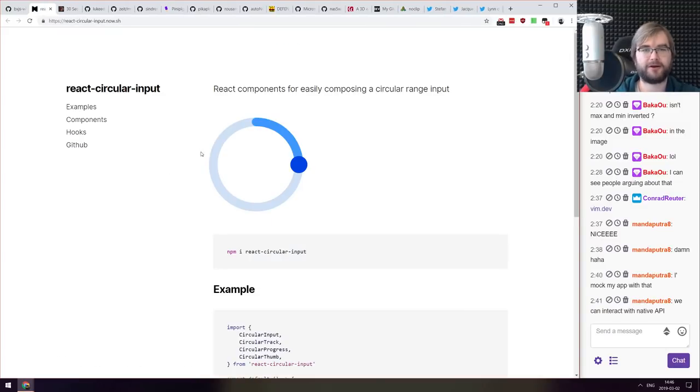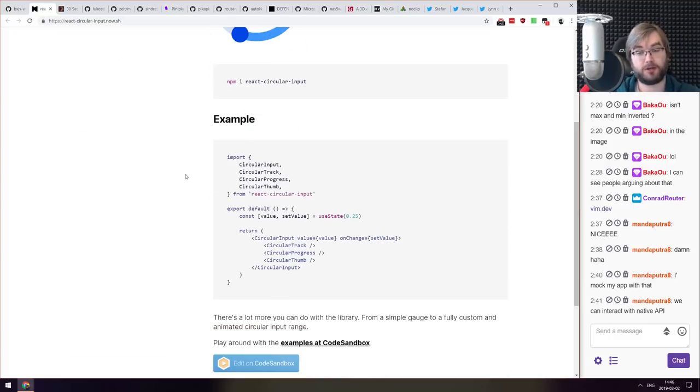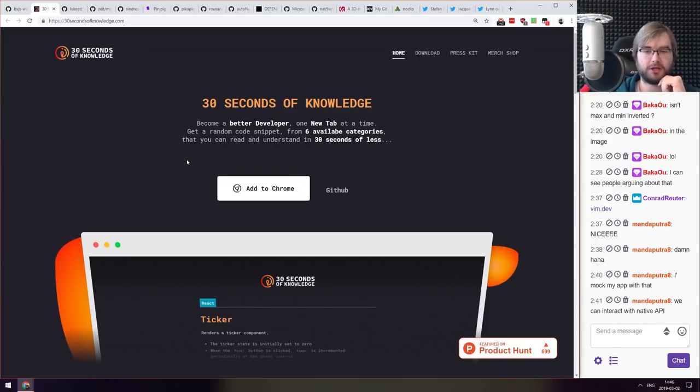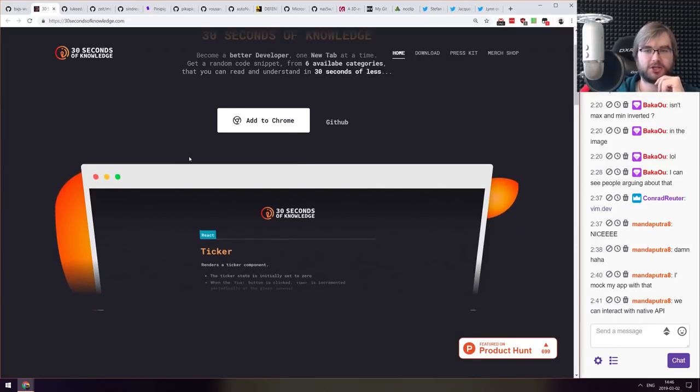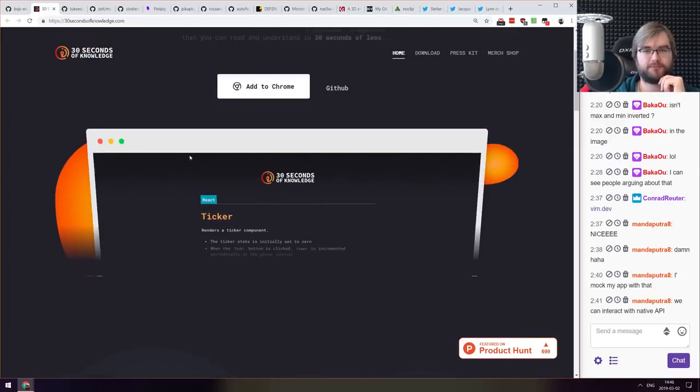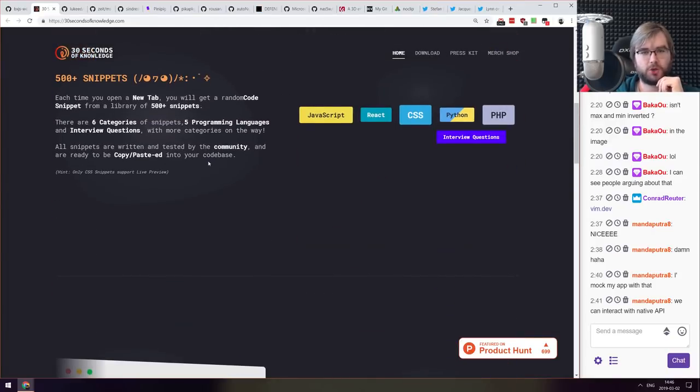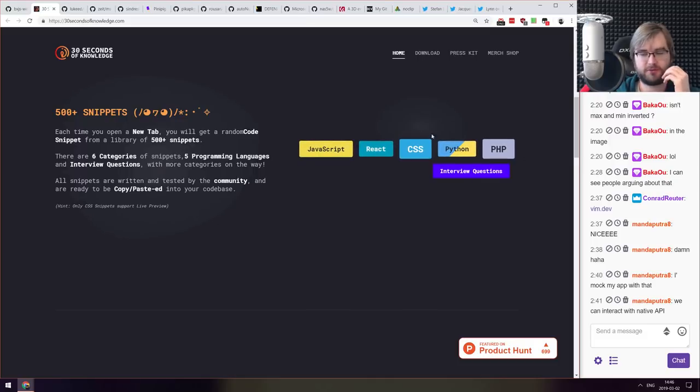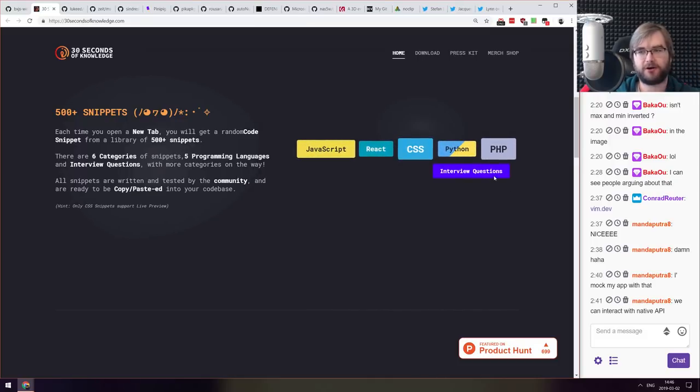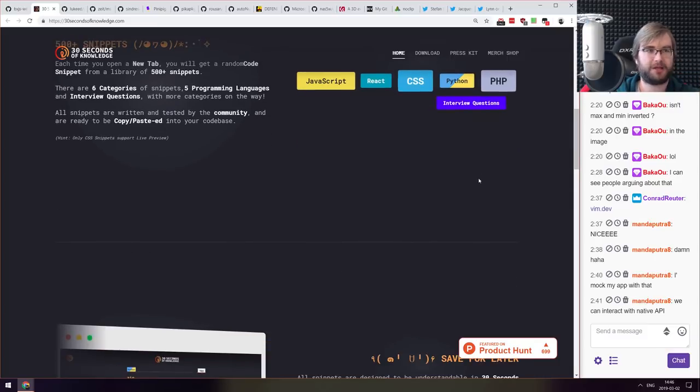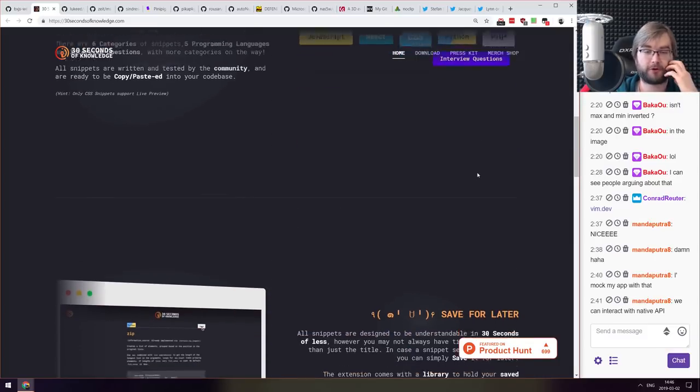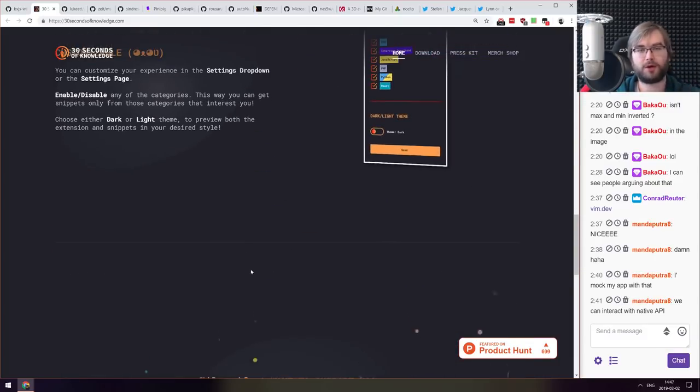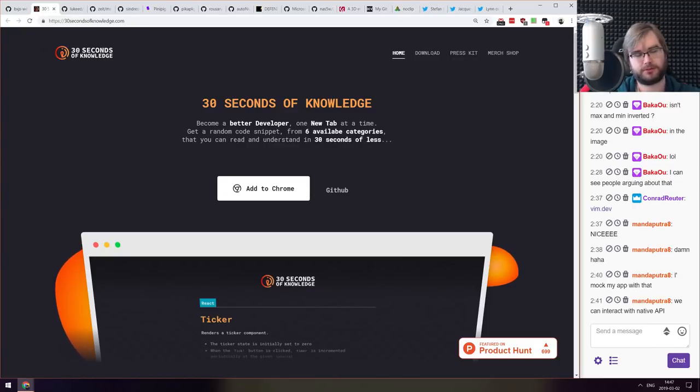Next thing we got here is react-circular-input, a very basic circular input for React that allows you to do this. Maybe you wanted that, check it out. Next thing we got here is 30 Seconds of Knowledge. This is an extension for Chrome that replaces your new tab and shows you snippets for different things, languages, technologies, that are interview questions that basically help you improve before your interview. Maybe you wanted that. I personally prefer my tab to be blank but you know maybe you find it helpful.